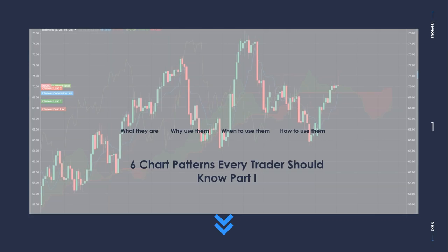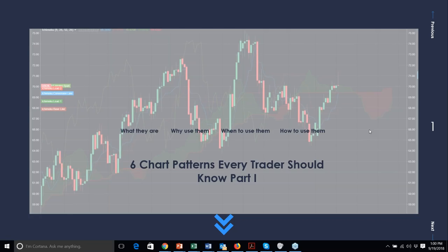Feel free to fill up the chat box with questions and comments — happy to address anything. Today we're talking chart patterns: six chart patterns every trader should know. This is part one; soon after we'll have a part two where we go live and look at live markets in action, drawing some patterns. Check your Nadex webinar calendar for fantastic webinars throughout the month.